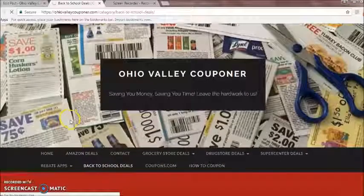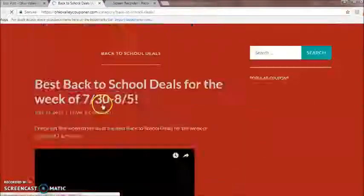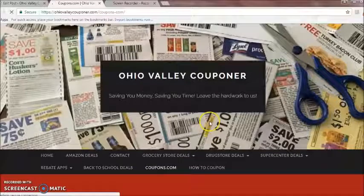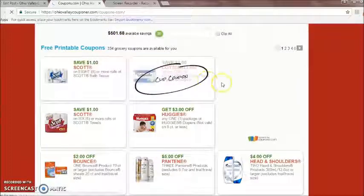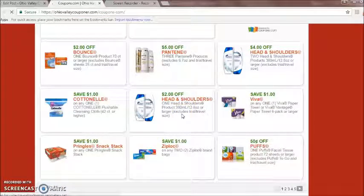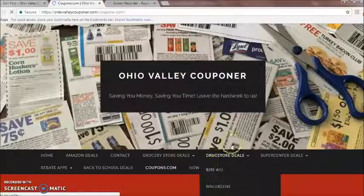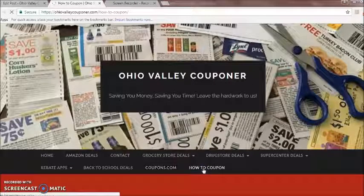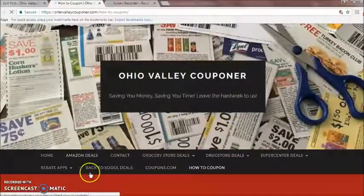Here's the back to school deals — we have those listed plus printable coupons for that. Then there's the coupons.com tab, where free printable coupons are posted directly on our site. You can go through, print them out, and use them. The last tab currently is the how-to coupon tab, where all of our lessons are listed out for you to watch directly.